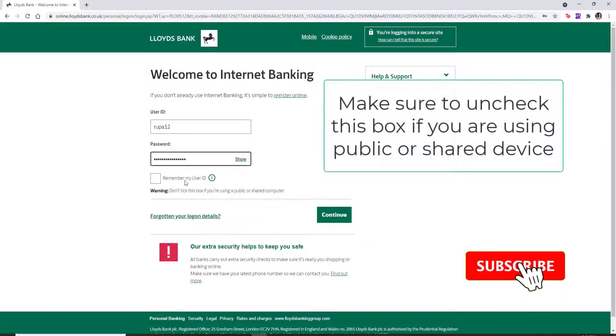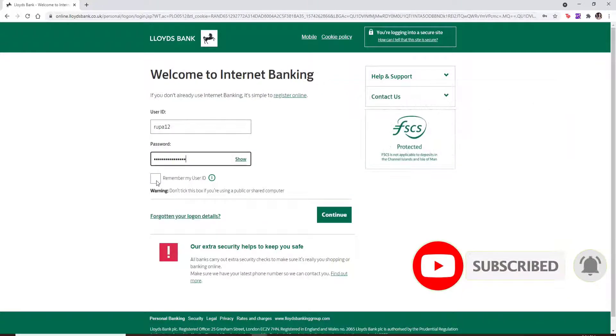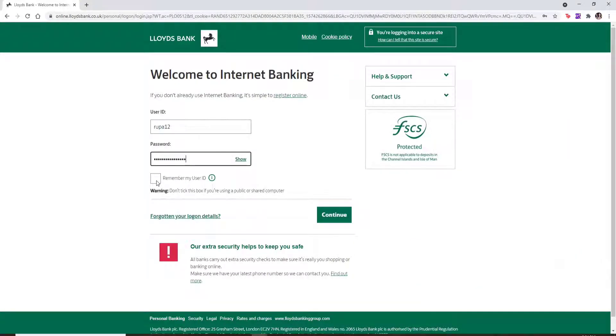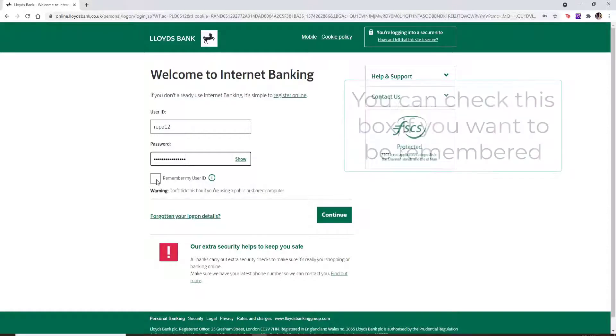Make sure to uncheck this box if you are using a public or a shared computer. But if you'd like the system to remember your user ID, then you can check this box before signing in.